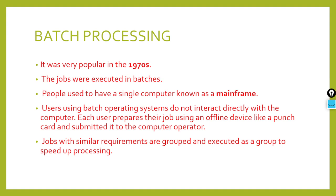So instead of that, the computers that were used were large mainframe computers. And the input devices we had were tape drivers, punch cards, magnetic tapes. Through these we gave input.